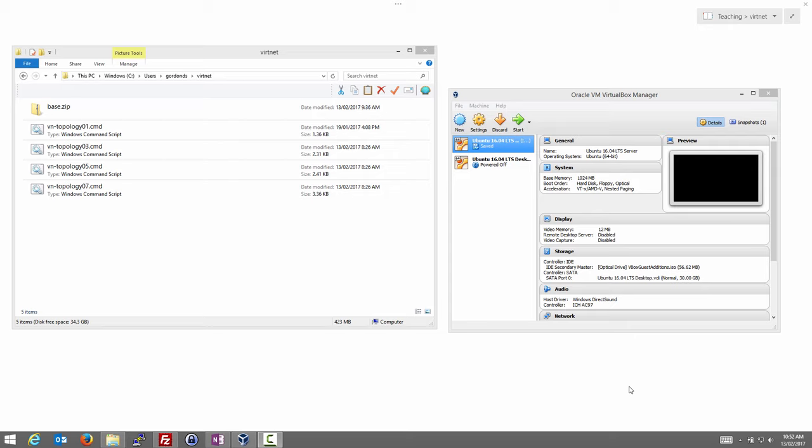We're going to go through the steps of setting up a virtual network of Linux computers. We'll use VirtualBox and create Linux virtual machines inside it, configured so they can talk to each other inside a network. We'll do this on Windows, and rather than manually setting up those machines, I've created a base virtual machine which we can clone and use scripts to automatically set up the clones.